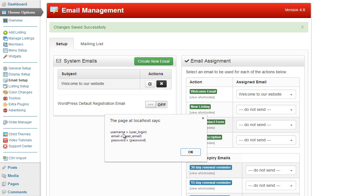If you wanted the username to appear in the email you would enter brackets user underscore login brackets. If you wanted the email, brackets user underscore email close brackets, and the same with password.